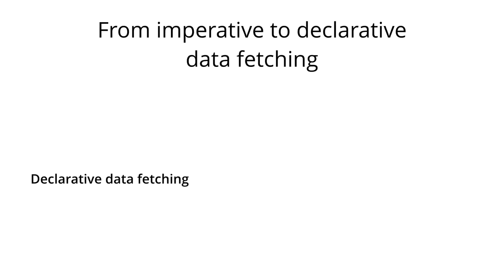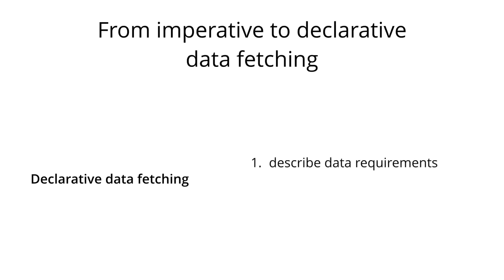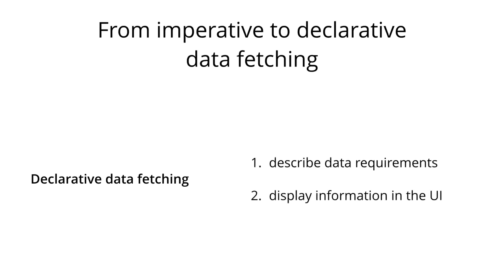With the ideal declarative data fetching approach, on the other hand, a client shouldn't be doing more than the following two steps. First, it has to describe its data requirements and then it can display the information in the UI. Everything that's in between should be handled by the GraphQL client. All the lower-level networking tasks, as well as storing the data, should be abstracted away and the declaration of data dependencies should be the dominant part in the data-fetching process.